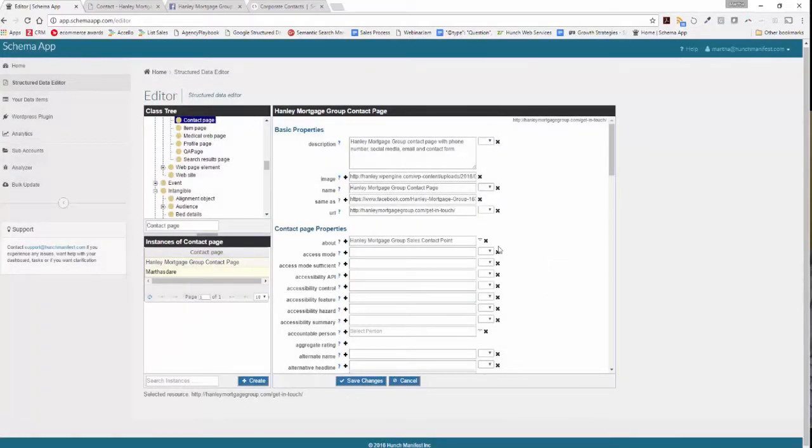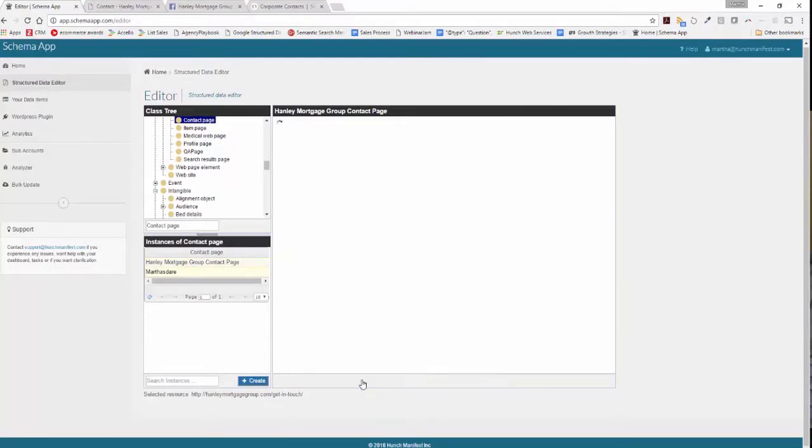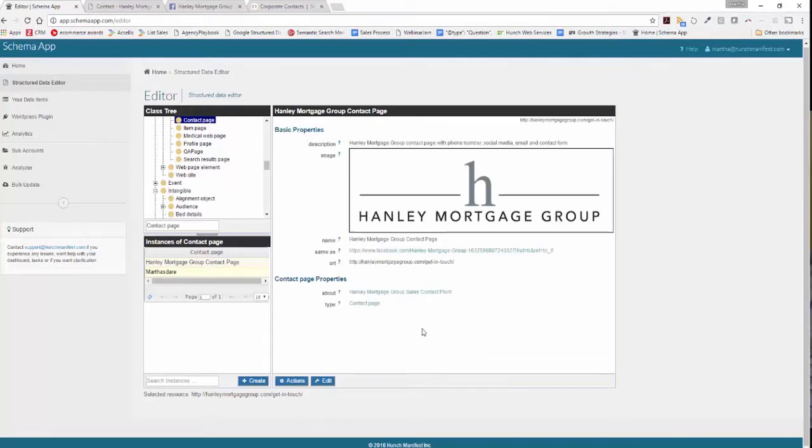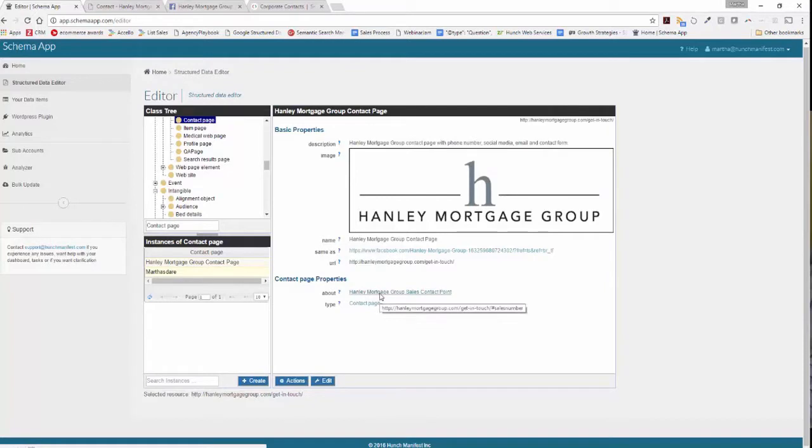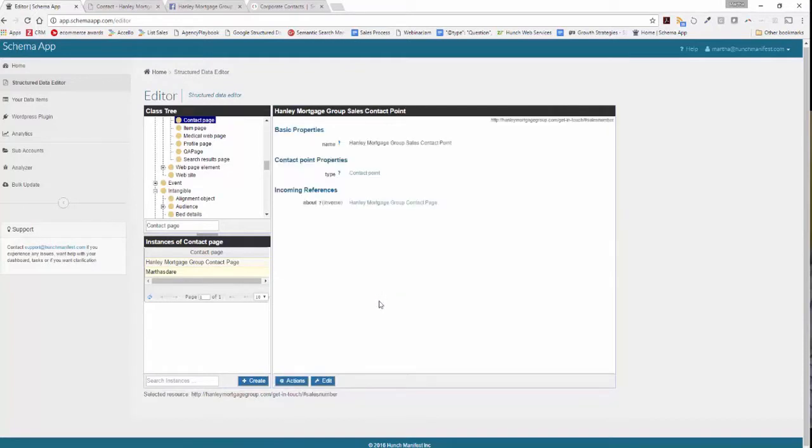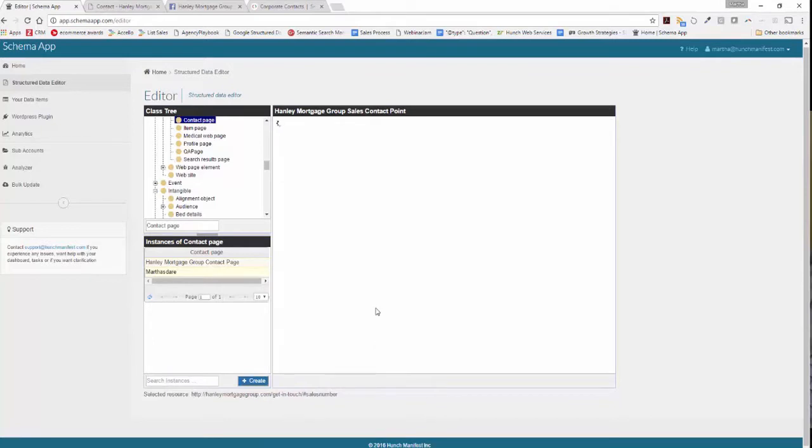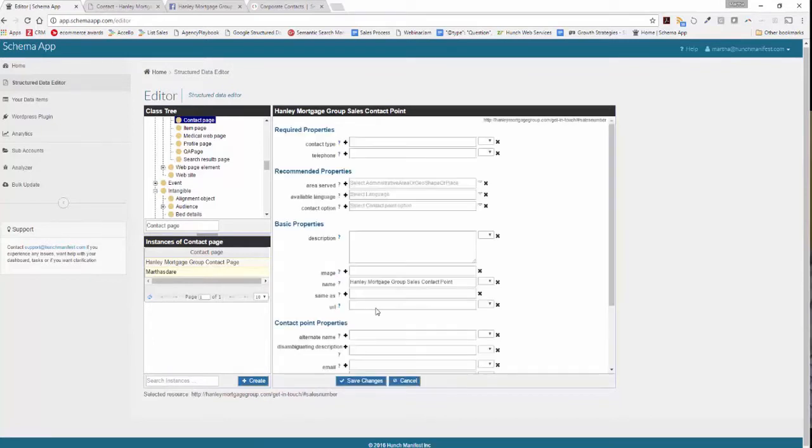You'll notice now that that related data item is created but it doesn't have any detail on it. So we're going to save this page and what we're going to do now is click into the Hanley Mortgage Group Sales Contact Point and add some details there. We click on it and then click on edit, and now we're going to enter additional information about the contact point.